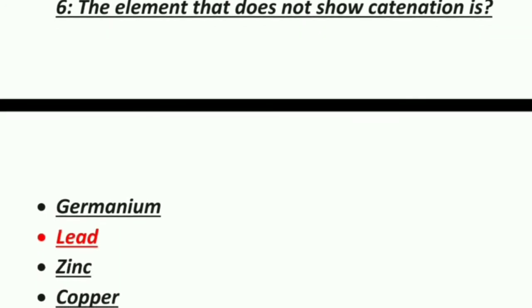Sixth MCQ: the element that does not show catenation is — Option 1: Germanium, Option 2: Lead, Option 3: Zinc, Option 4: Copper. The correct answer is lead — lead does not show catenation.